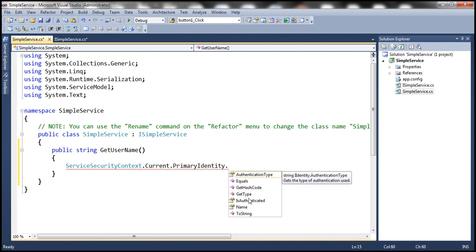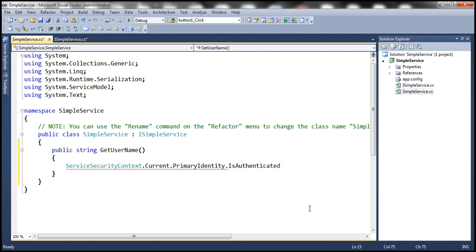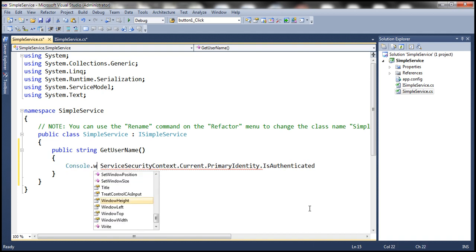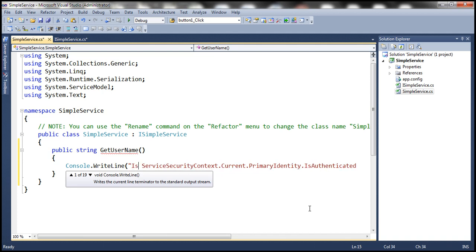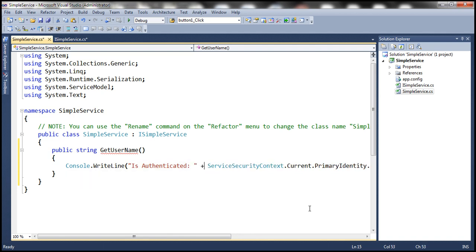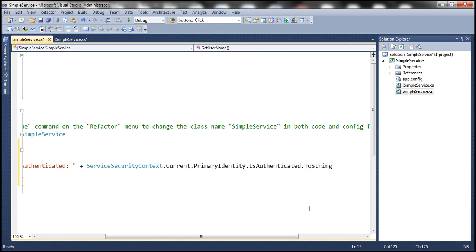The first property is IsAuthenticated — a Boolean property that returns true if the user is authenticated. Let's print that as well. So within the console window of our WCF service, we'll print a message saying whether the user is authenticated or not. So we'll write: console.WriteLine, and concatenate whatever this method returns for IsAuthenticated, converting that to a string.